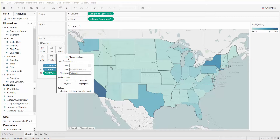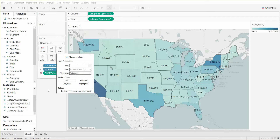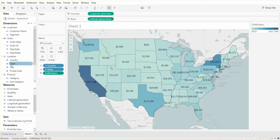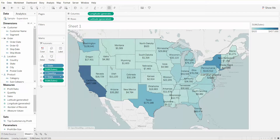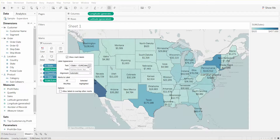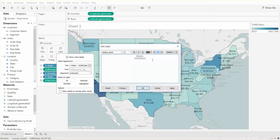One thing we can do is show the labels. We can put state on label as well as sales, and we can also format this label. If we want, we can bold the states and italicize sales, just to set them apart a bit.